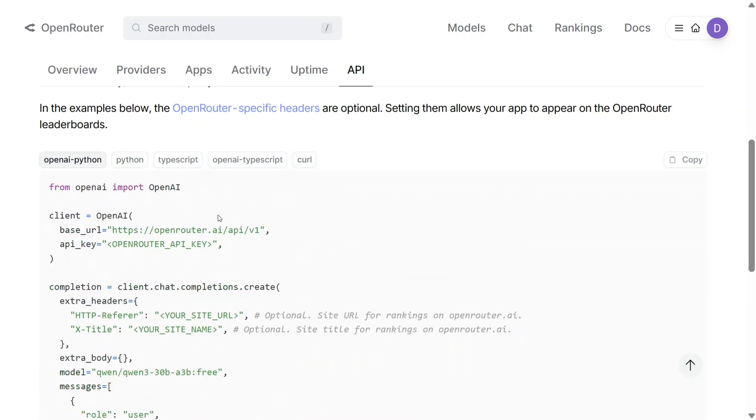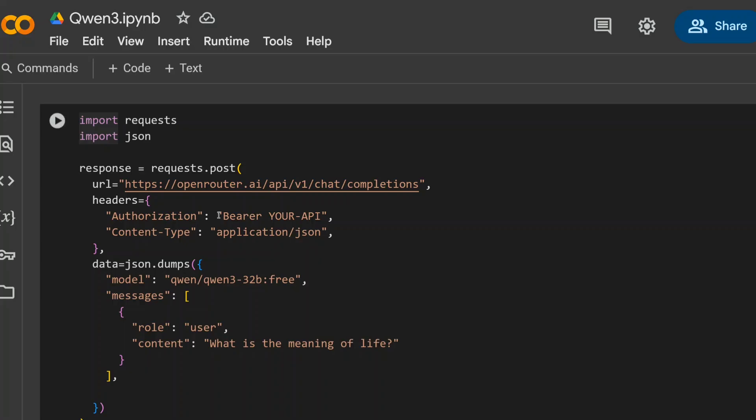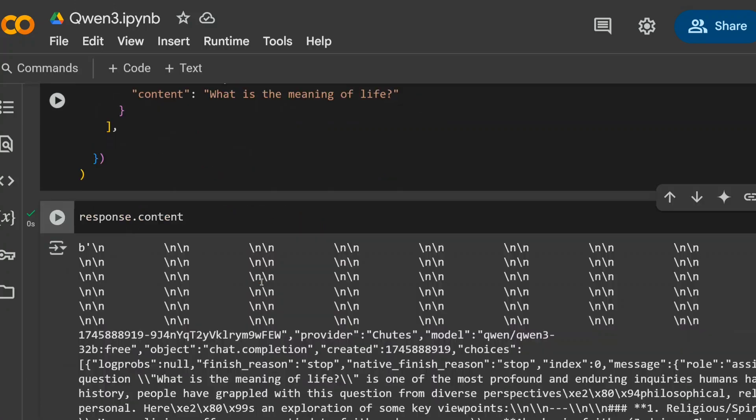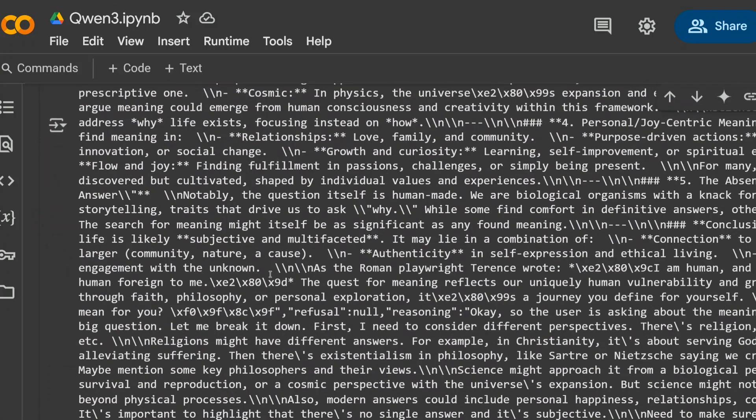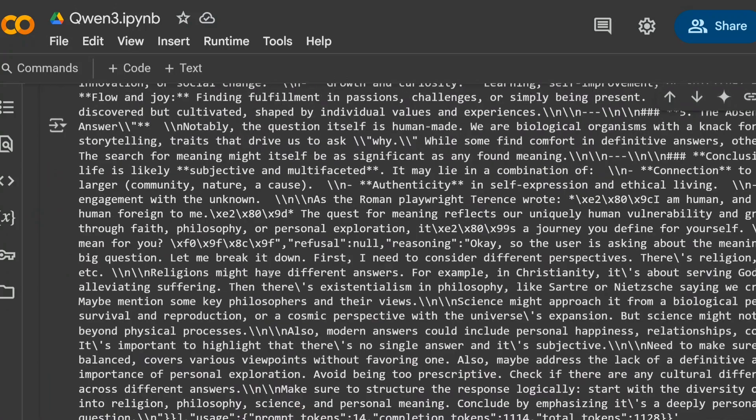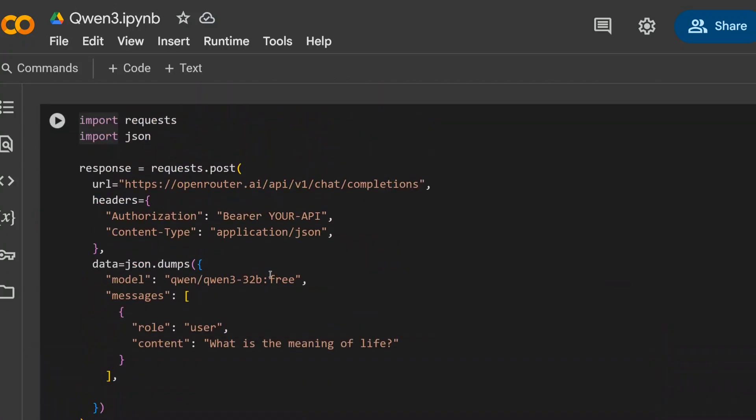So everything is given to you. I tried running the model and it's running fine for me. I tried out the Quen3 32 billion model. And as you can see, the outputs are visible and looking good.